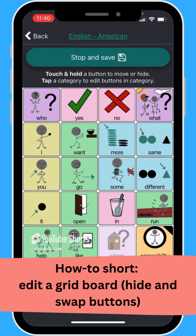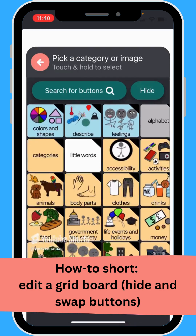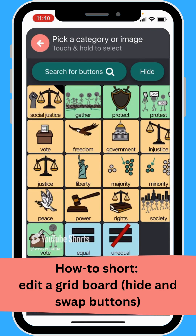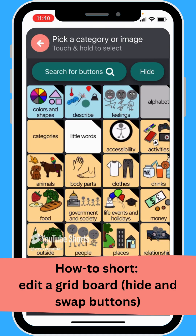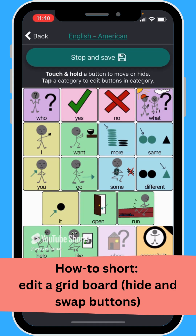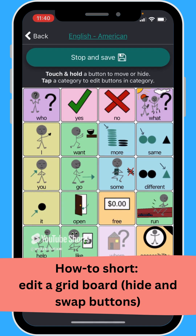Essentially, you press and hold to edit a position, and then once you find the position you're looking for, you can press and hold for it to show up on your board. That's how you edit positions on a grid board in WeChat AAC.